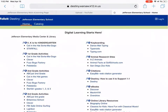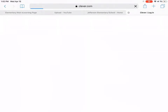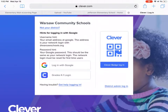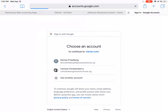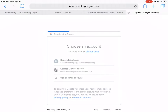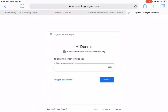Just like we've done before, you're going to hit Jefferson and then under the first grade activities you're going to hit Clever. Once you're on Clever, you're going to log in with your Google account — I'm using a first grade friends account right here.